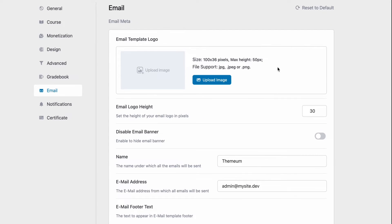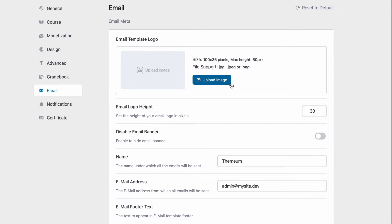So to start off we can first configure an email template logo. The image or logo that you upload here will show up on the top left of every email that you send out through Tutor LMS. By default the logo just says Tutor LMS.